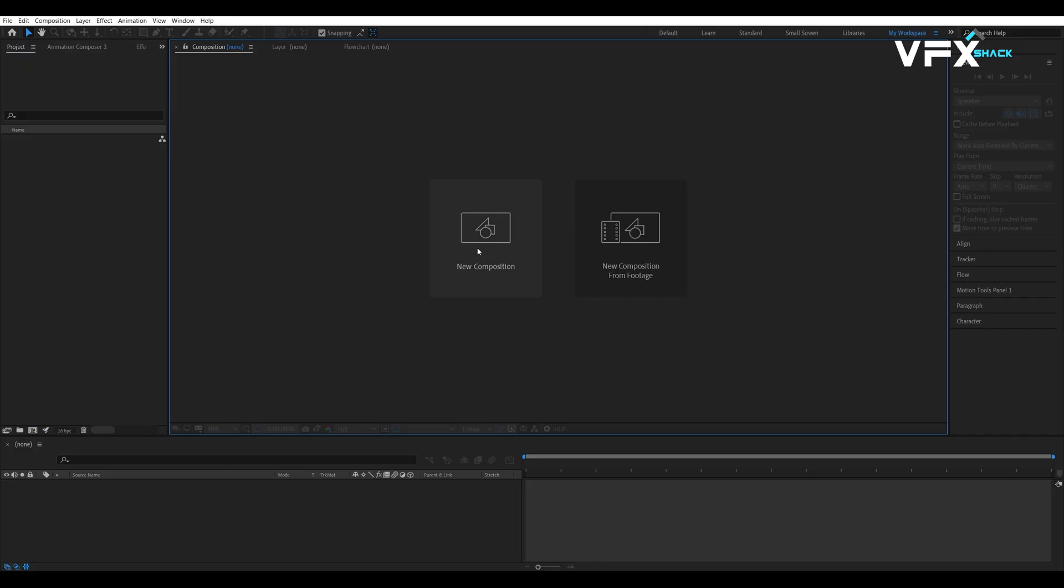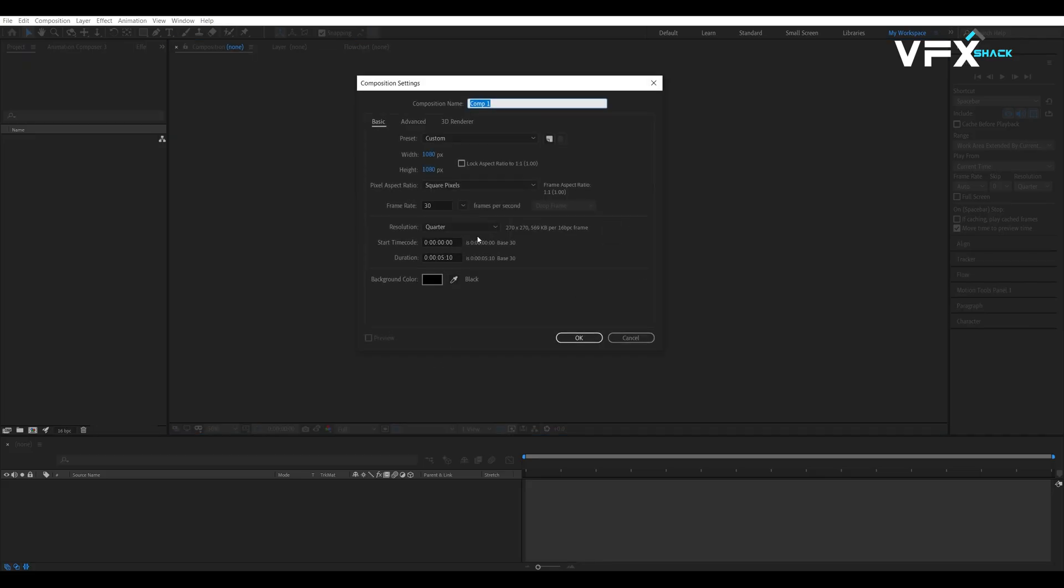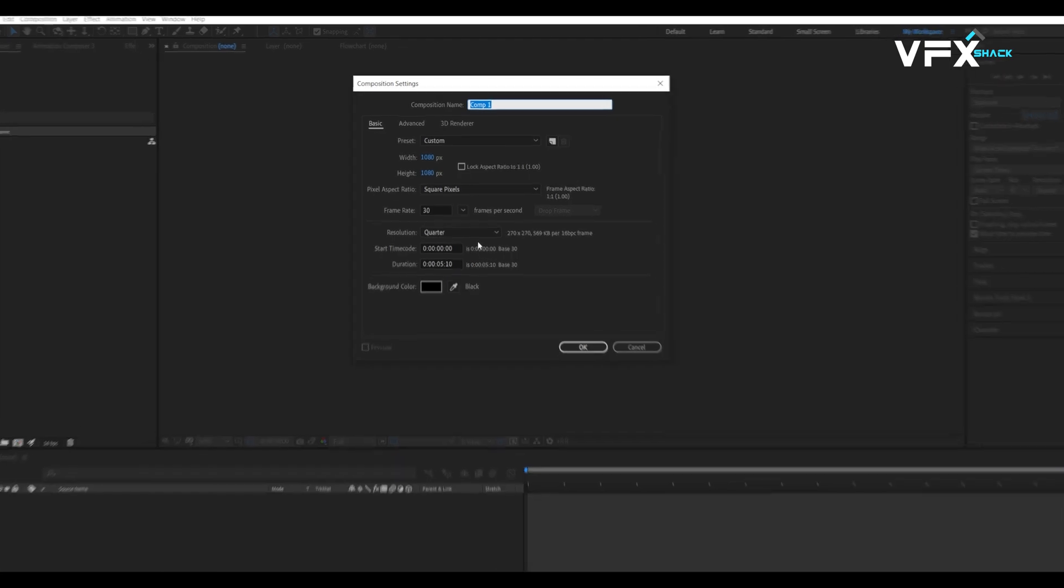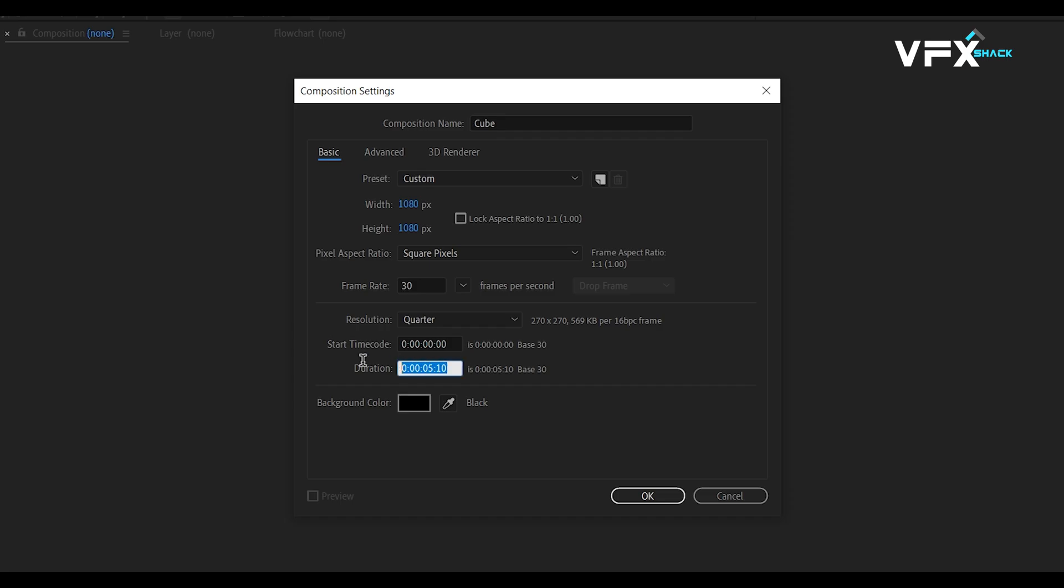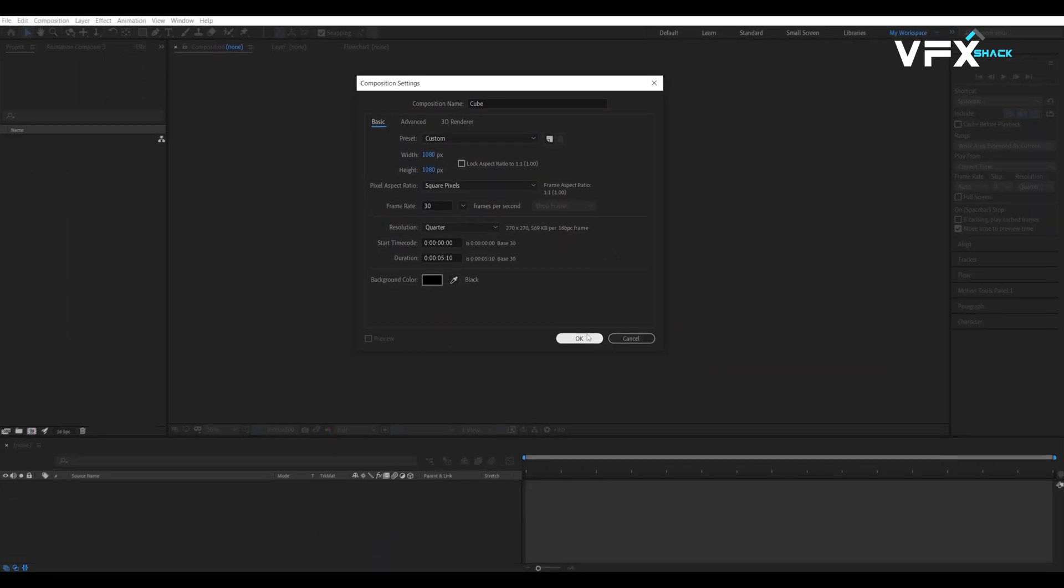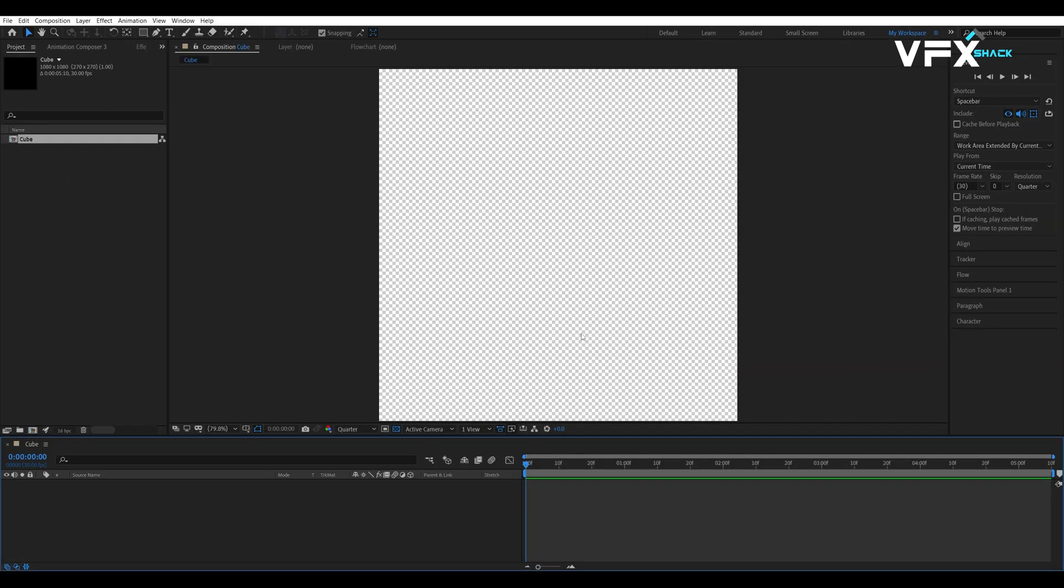First, let's set up our main composition. Click new composition and set its name to cue. Then, set the width and height to 1080px with the duration of 5 seconds and 10 frames.